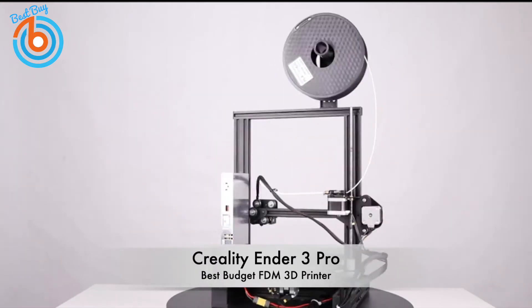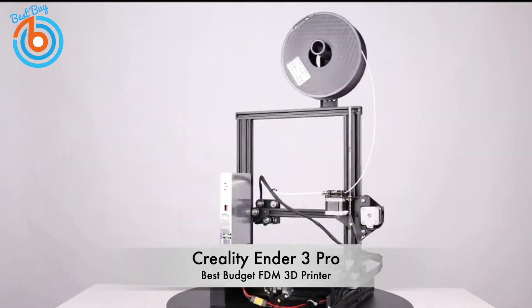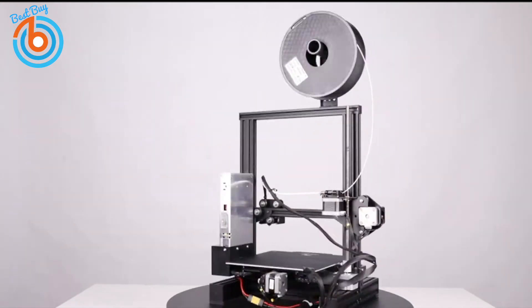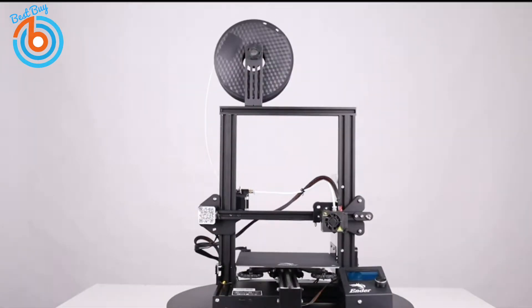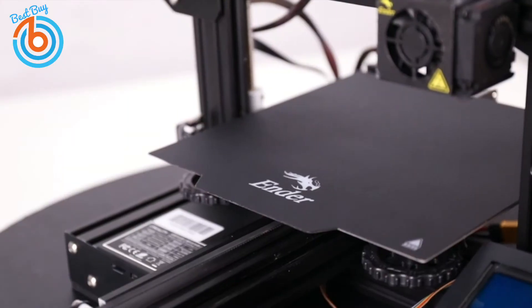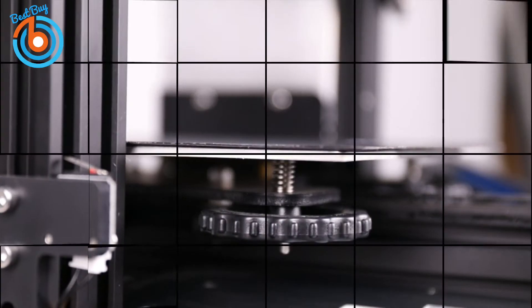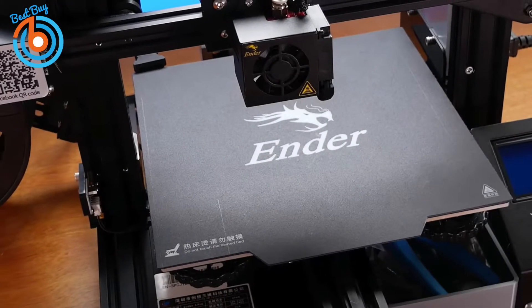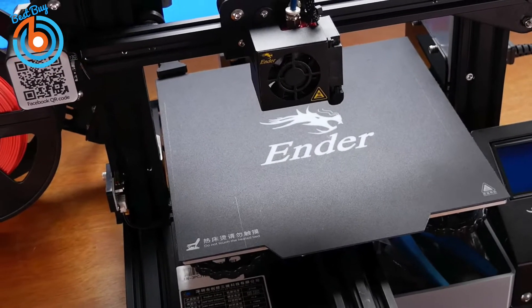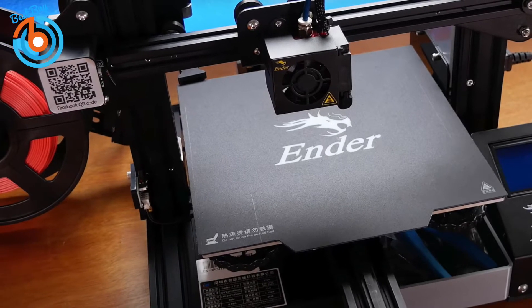Next up, the Creality Ender 3 Pro, our pick for best budget FDM 3D printer. If you're looking for a good budget 3D printer, the Creality Ender 3 Pro 3D printer may have what you're looking for. It's easy to assemble, has a compact design, and features thermal runaway protection for a safer working environment.